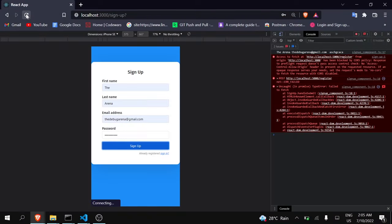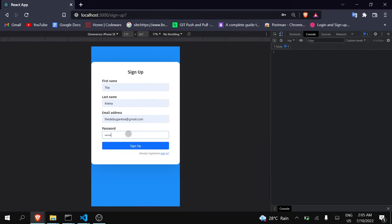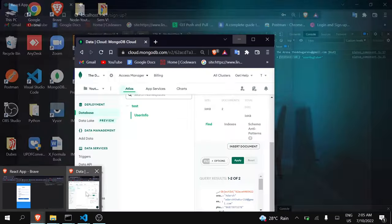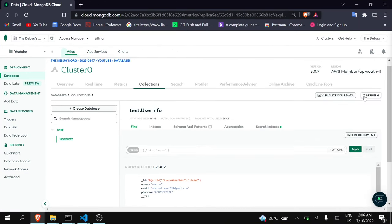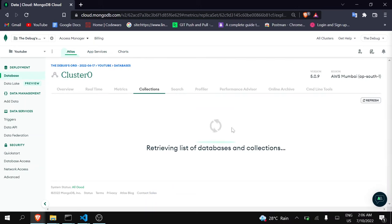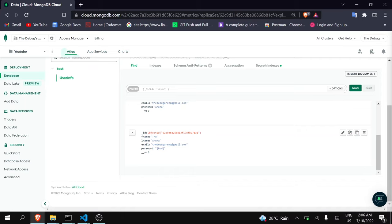Okay, again refresh, fill the form, click Sign Up, and you can see here we are getting status as OK — this means that our data has been recorded. Let's just check in our MongoDB. I had already opened my MongoDB, I will just go here and refresh it. And you can see here that our data has been recorded. So the first part is done — not fully, but it is done.